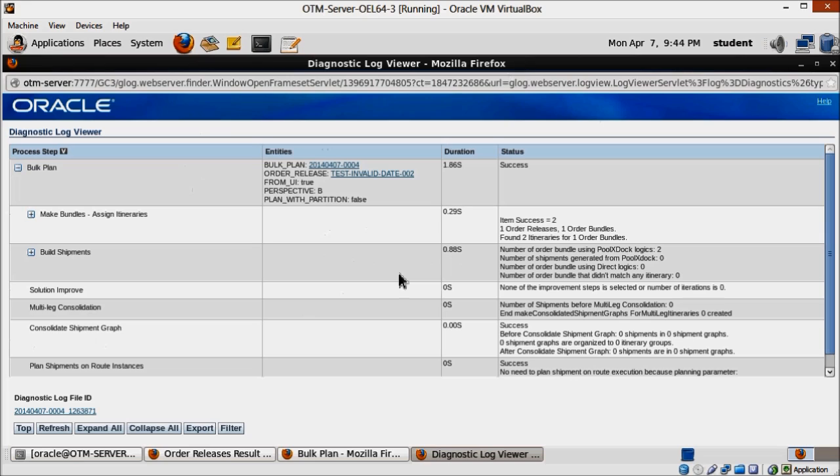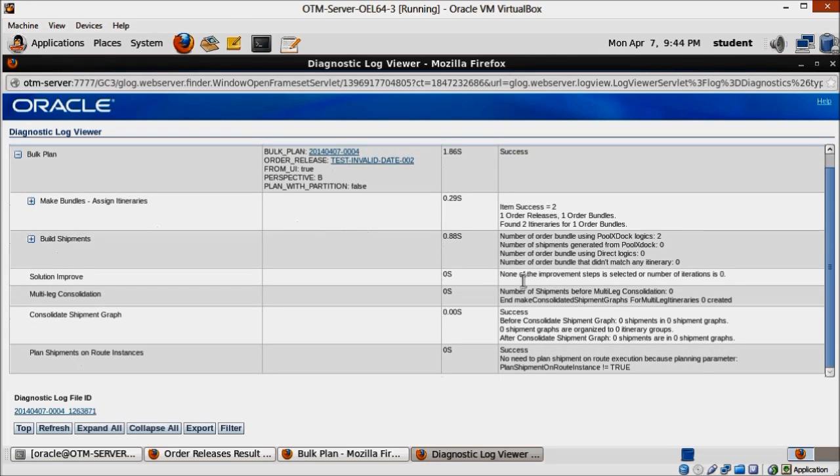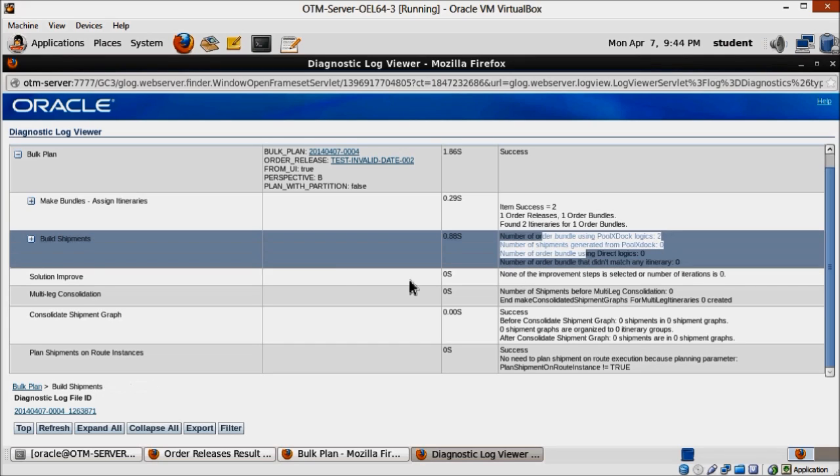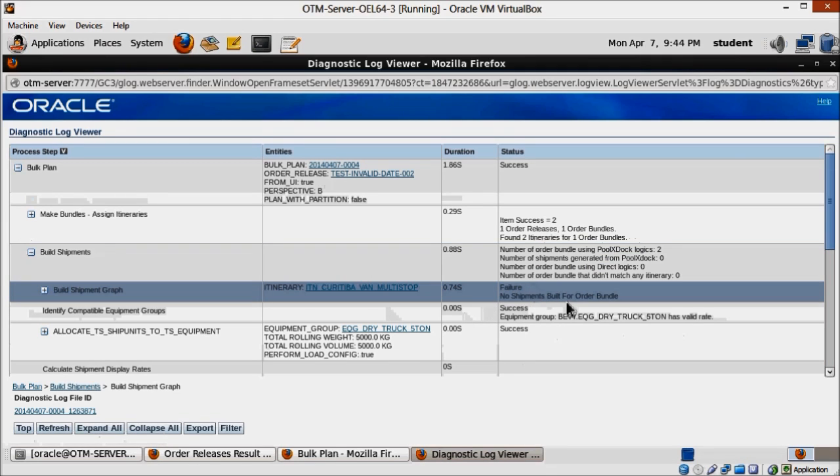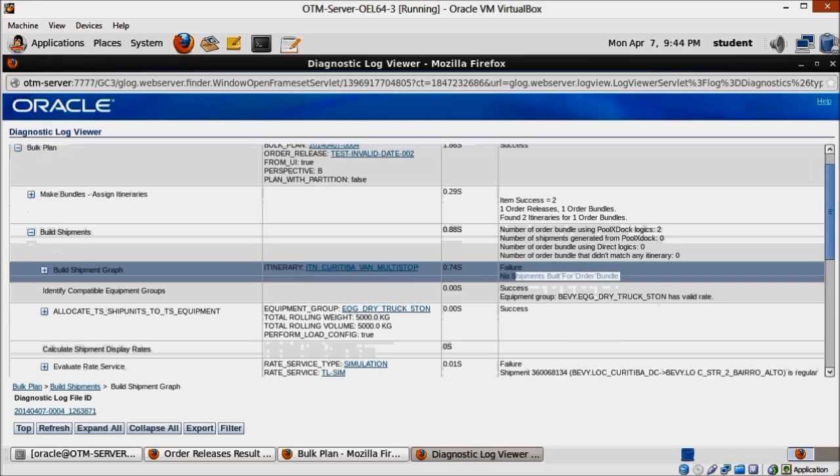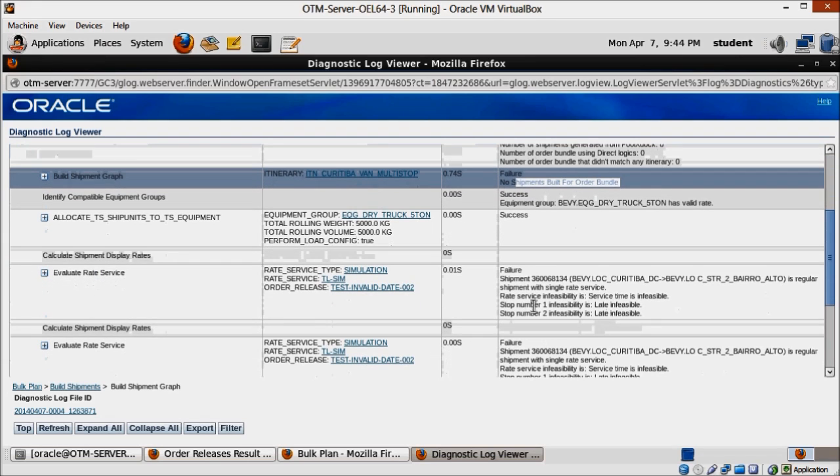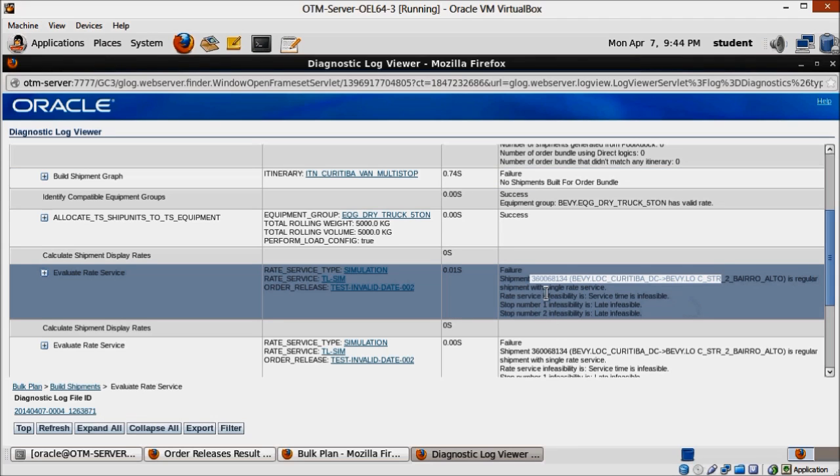There's all kinds of information here about what the planning has been doing, and if you look around, you'll notice there's a failure when OTM tried to evaluate the right service. And here lies the problem, service time is infeasible.